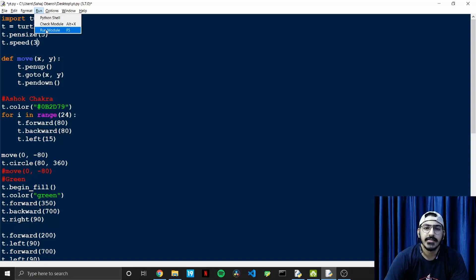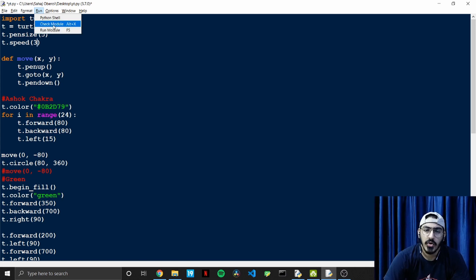Hi guys, today is India's 74th Independence Day and I wish you all a very happy Independence Day. For this day I thought of making an Indian flag using Python — I thought it would be something creative and interesting.